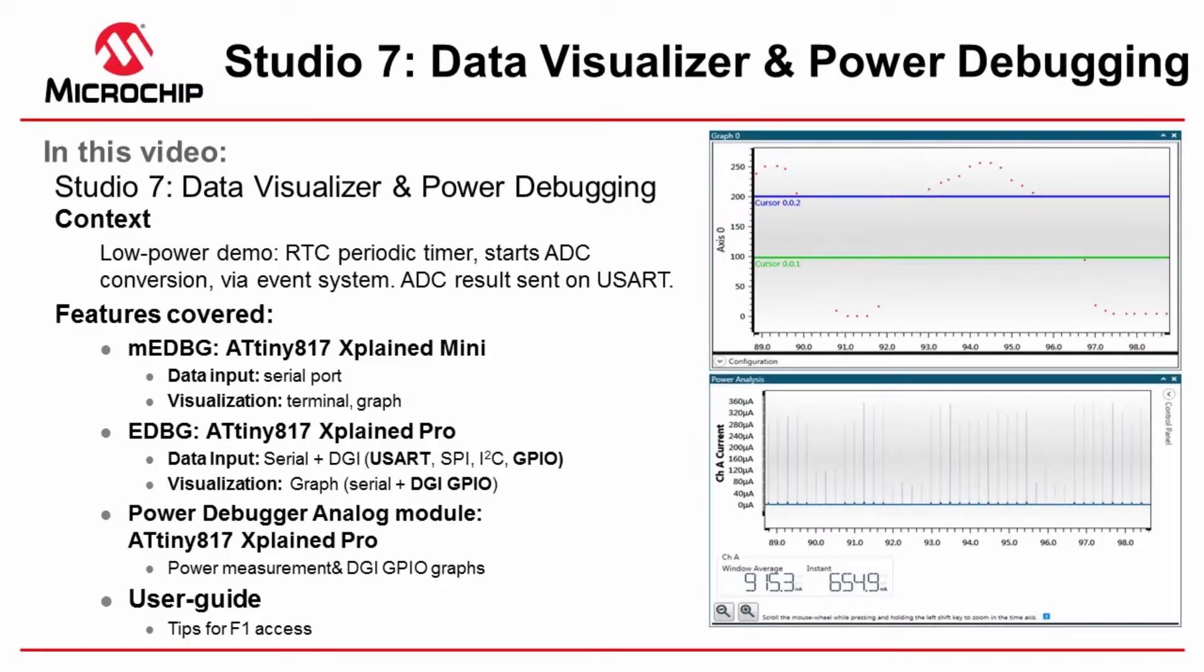In the process I'll also show an overview of the User Guide and how to use it efficiently and effectively. The demo that I have is a low power demo with the ATtiny817. We're using an RTC periodic timer starting an ADC conversion via the event system and then sending the ADC results on the UART.